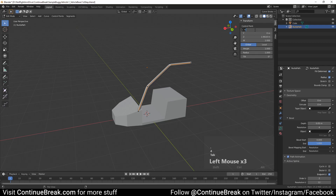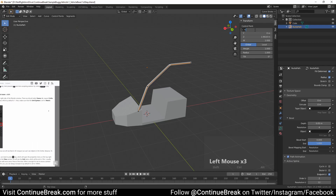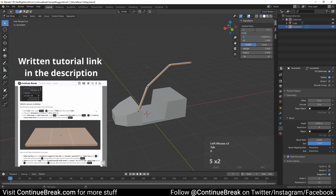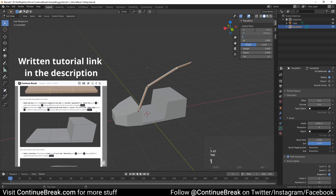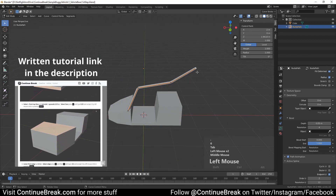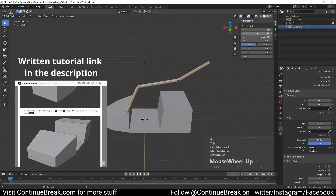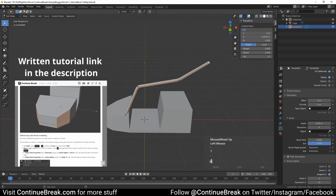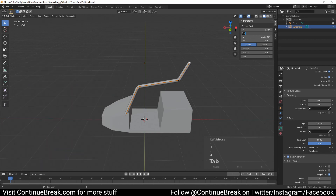Set the third vertex to X minus 1 meter, Y 0.55 meters, Z 1.6 meters. Set the fourth vertex to X minus 1.4 meters, Y 0.65 meters, Z 0.7 meters.